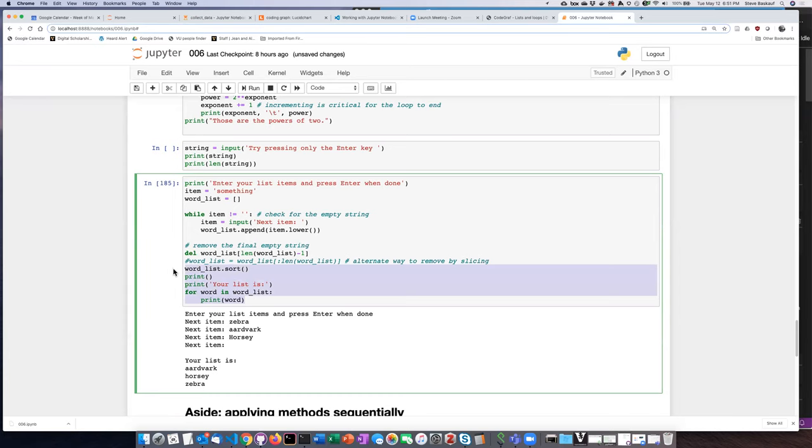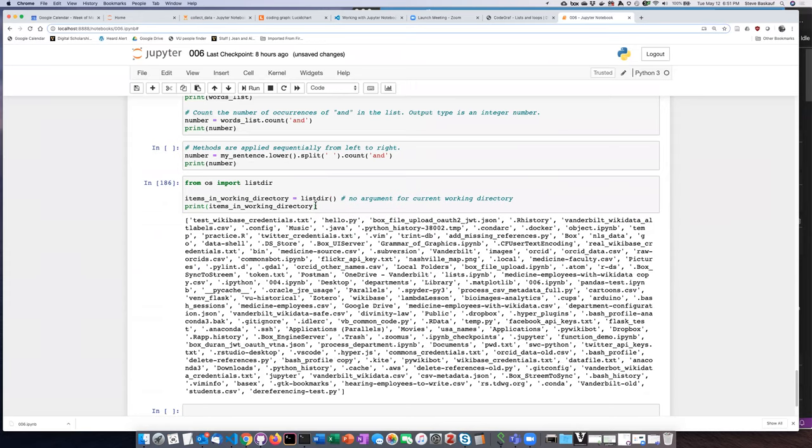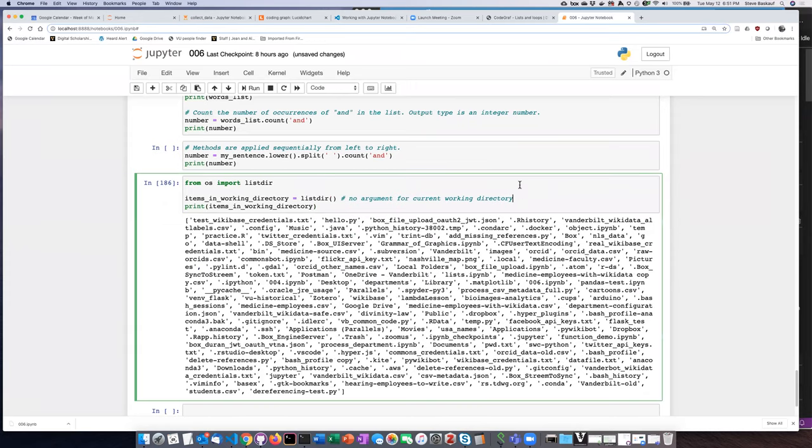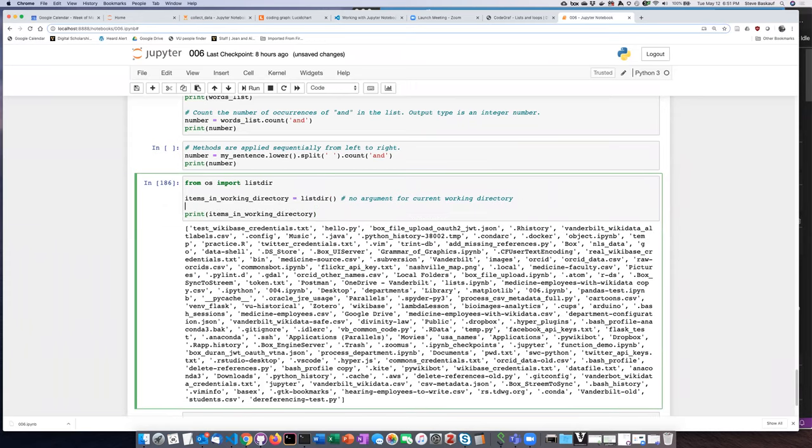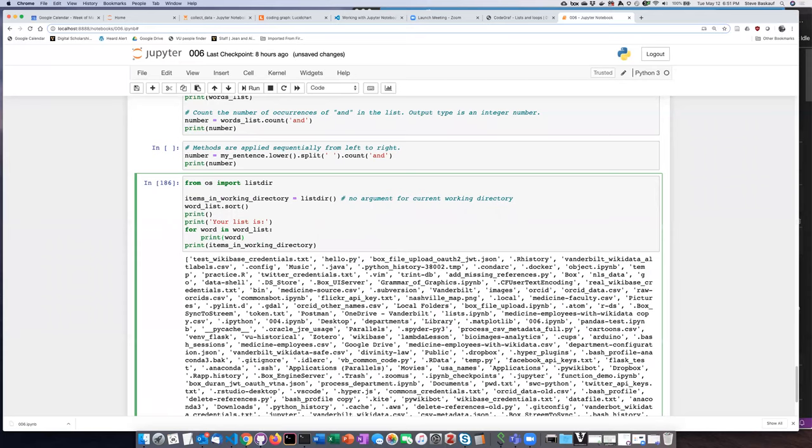So really all I need to do is just copy the code that I used here and go down here and paste it in.